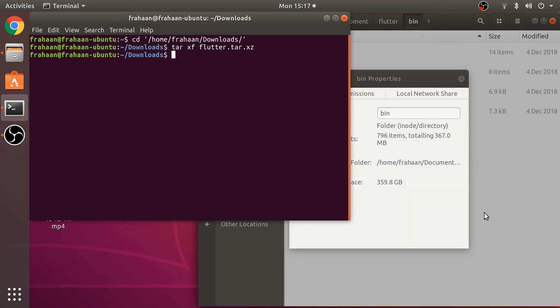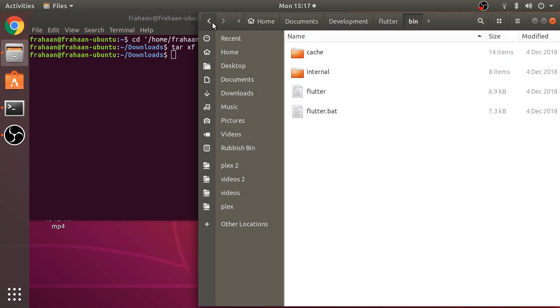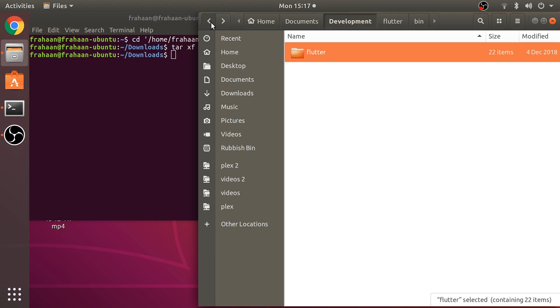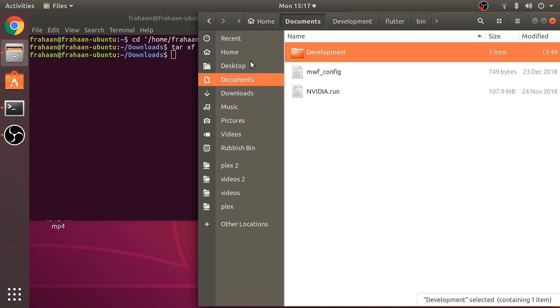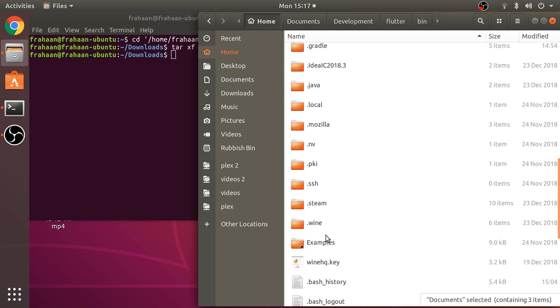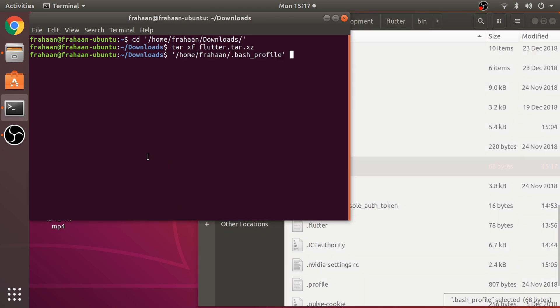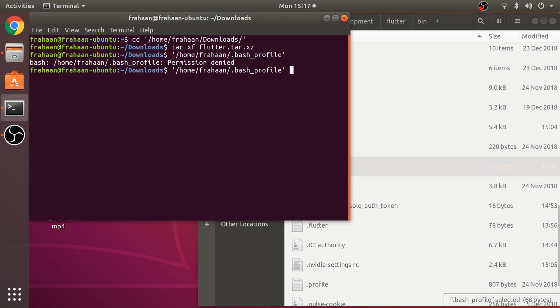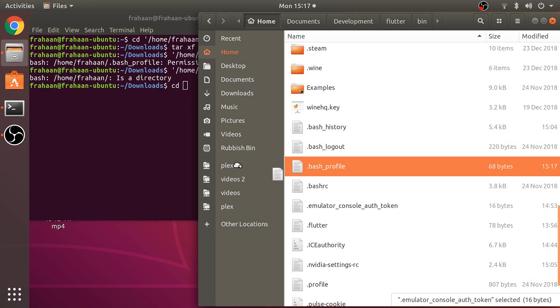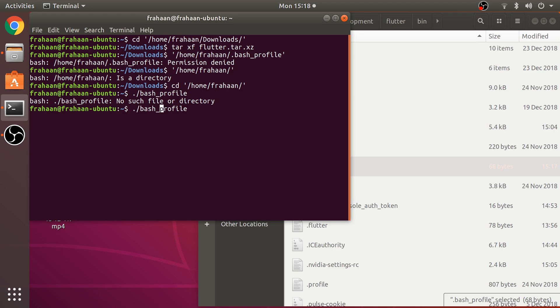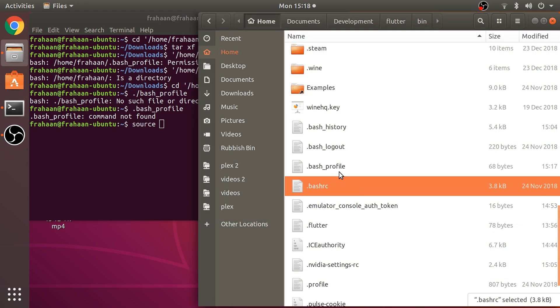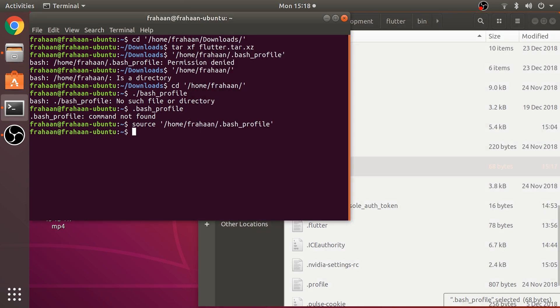Now we need to actually run the file in the command line. Navigate to the directory and do source .bash_profile. That's what you're meant to do. Now that's run, it's done.